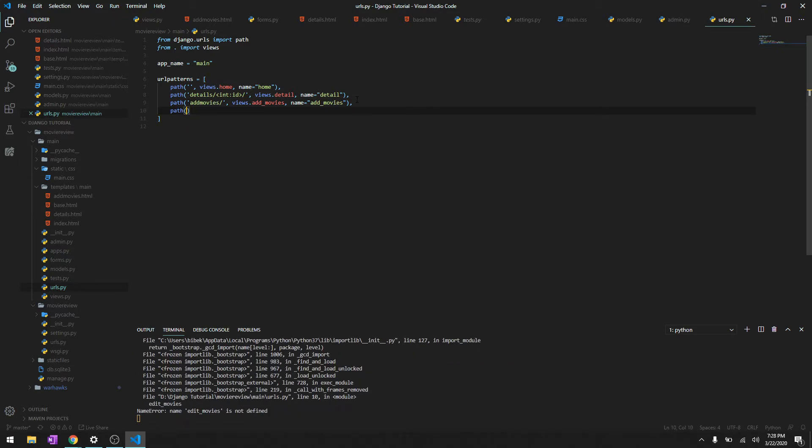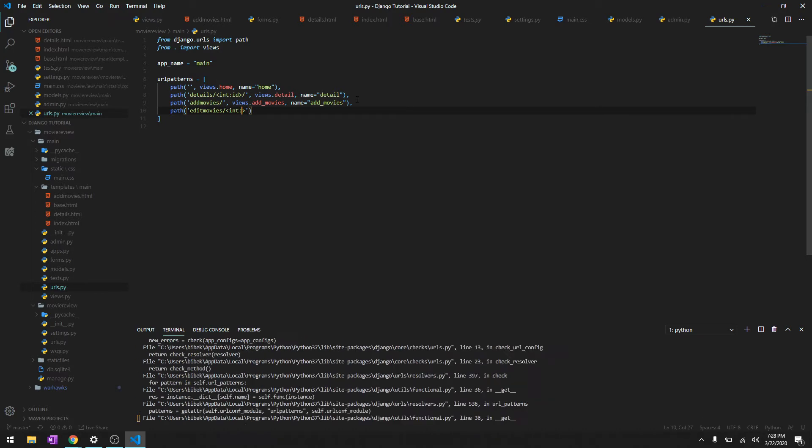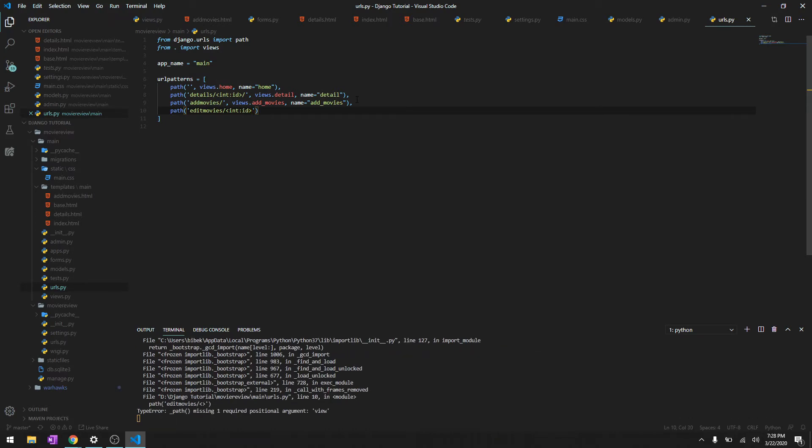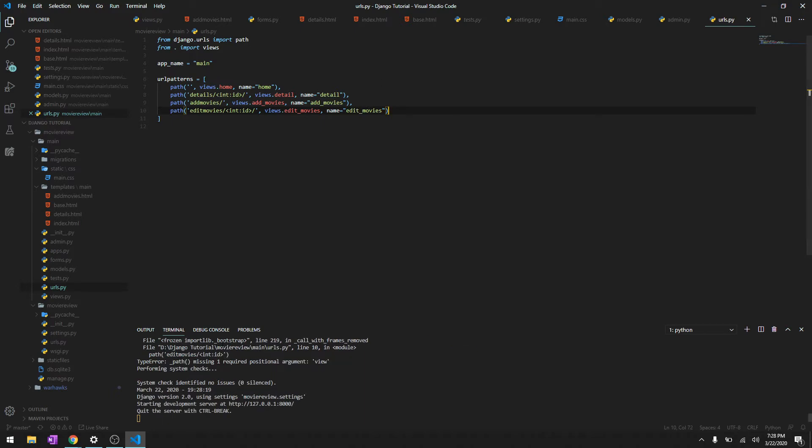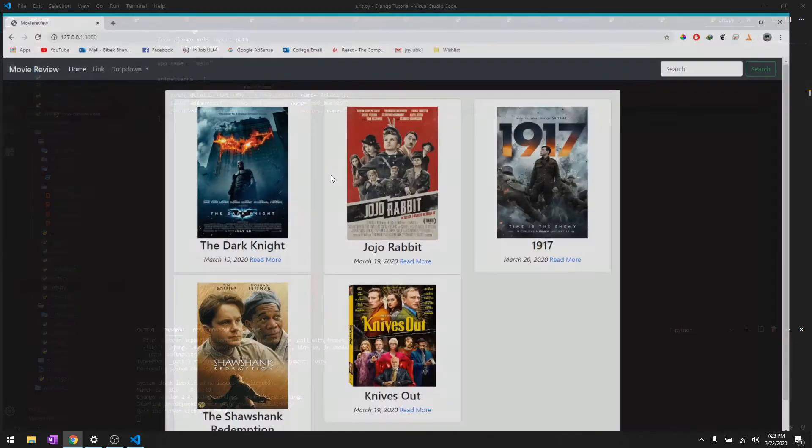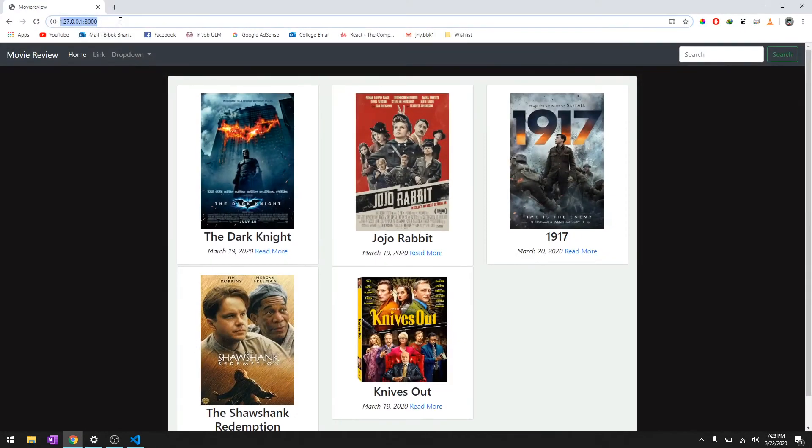Path edit movies, I mean it's integer ID, and then view specified is this one, and name is edit movies. Okay, so let's go ahead and do edit movies.